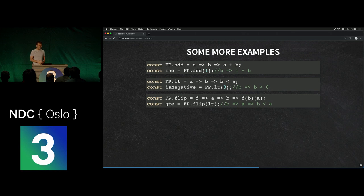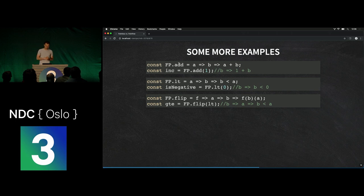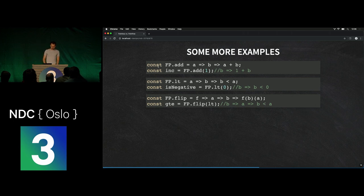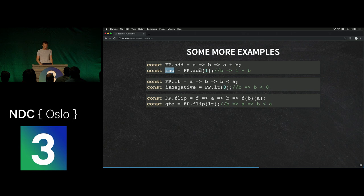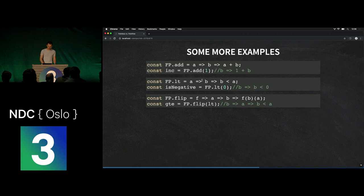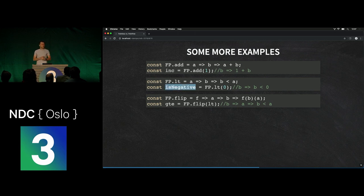Let's look at a few more examples of how we can use these curried functions. We can implement an add function — takes a and then b and computes a+b in a curried way, first taking a then b. We can then get an increment function by only applying add onto 1, because fp.add(1) produces exactly the increment function. We can do the same thing for less-than: fp.lt is a curried function that takes a and b and returns true if b is smaller than a. So if we want a function that checks whether a number is negative, we just say fp.lt(0).